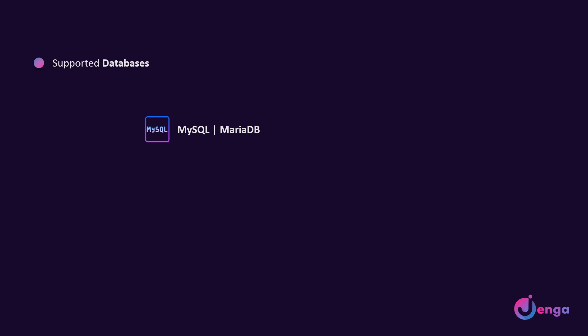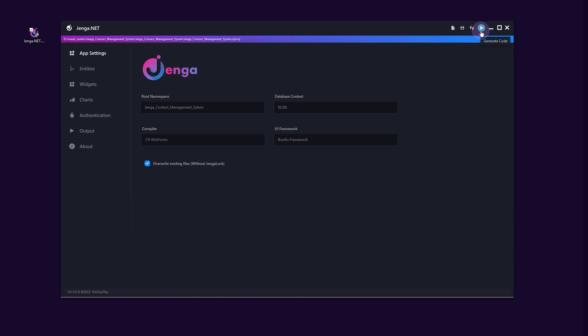Jenga is compatible with the largest databases in the market: MySQL, MariaDB, PostgreSQL, SQLite, Microsoft SQL Server, Oracle and Firebird. It helps you to create complete desktop systems and business intelligence solutions fast and easy.